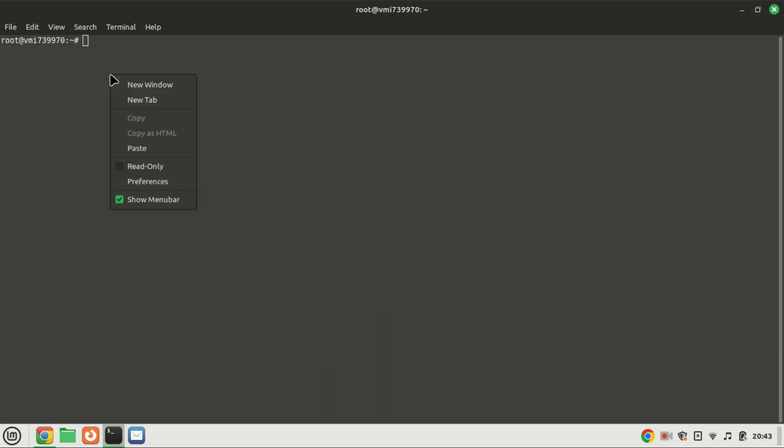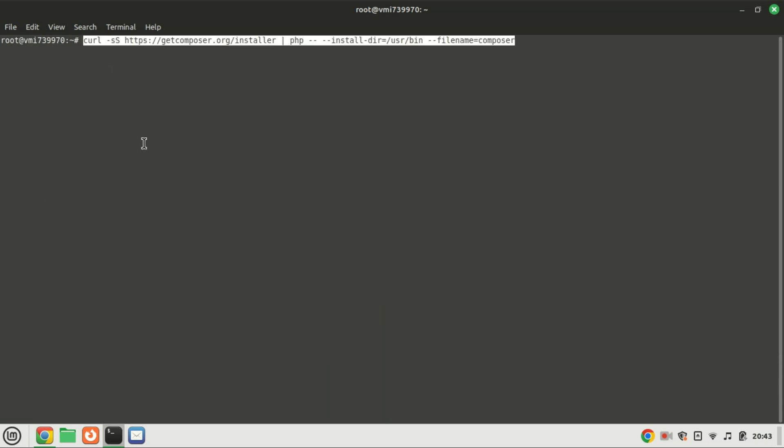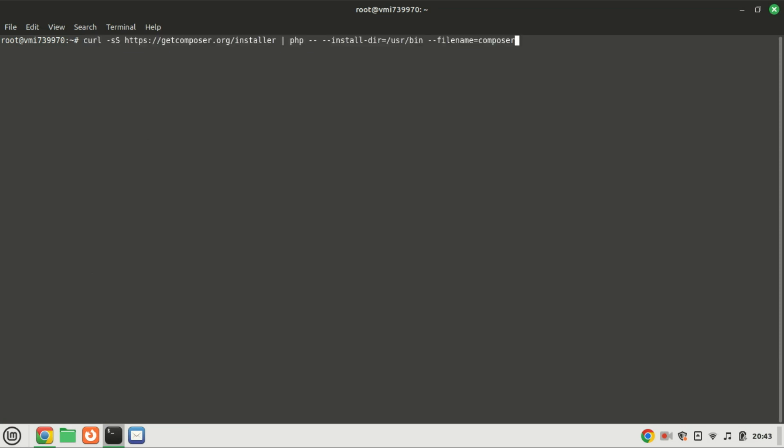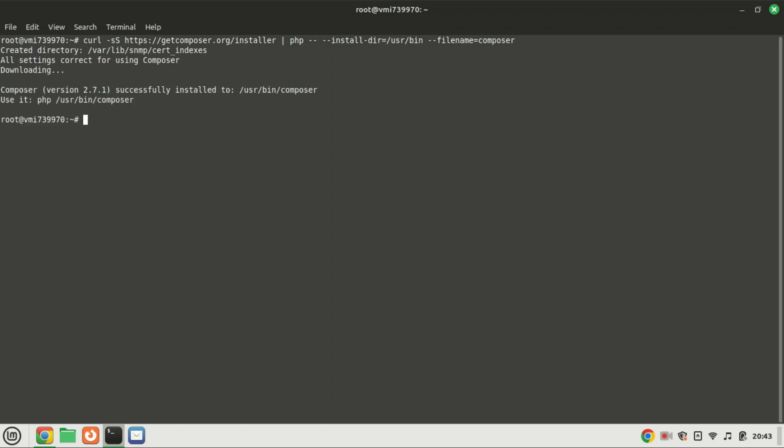Composer is a vital PHP dependency manager designed to simplify the process of downloading PHP libraries for our project. It seamlessly integrates with Laravel, offering a streamlined and efficient approach to the installation of this powerful PHP framework. You can check the Composer installation by running this command.